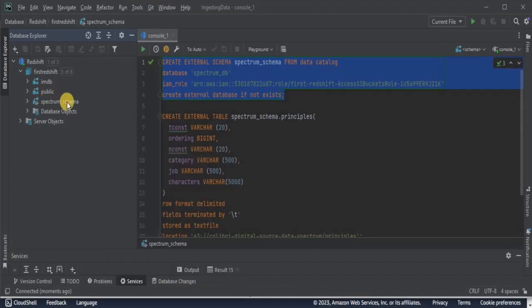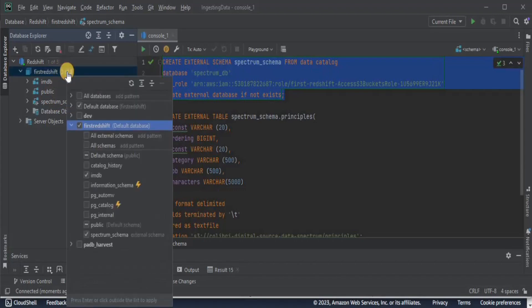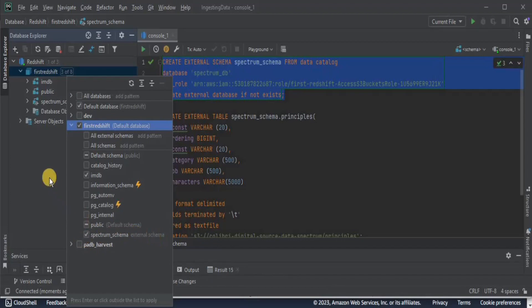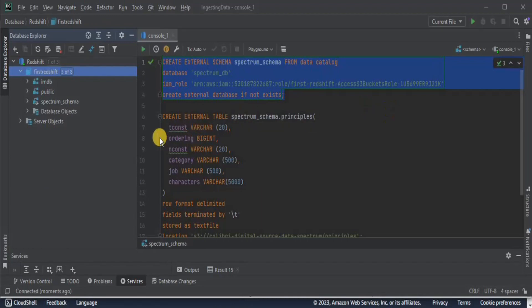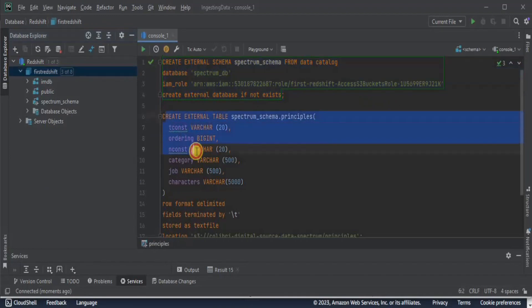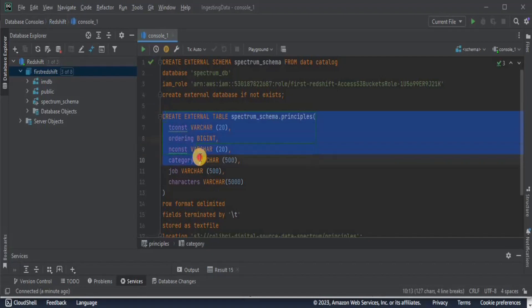The schema is present on the left-hand side here. If you cannot see it, it is because of certain properties — you only have to click the three-of-eight option here and then select the last value which shows the spectrum schema under the external schemas. Once you have done that, the next step is to create an external table inside the external schema.